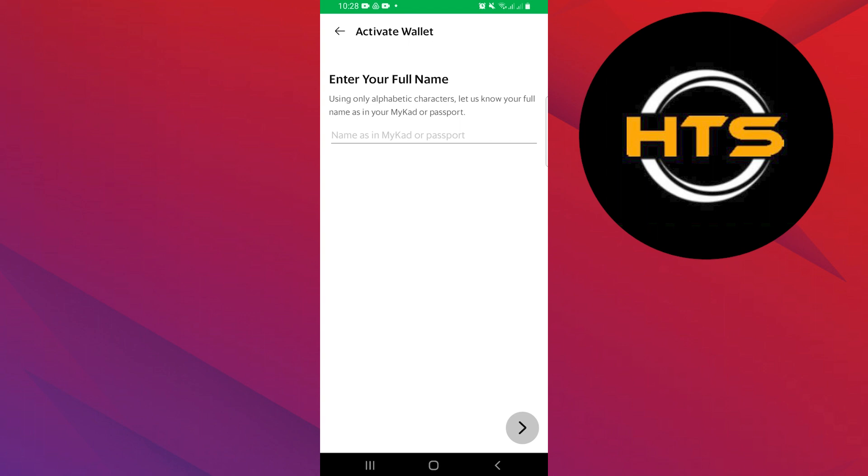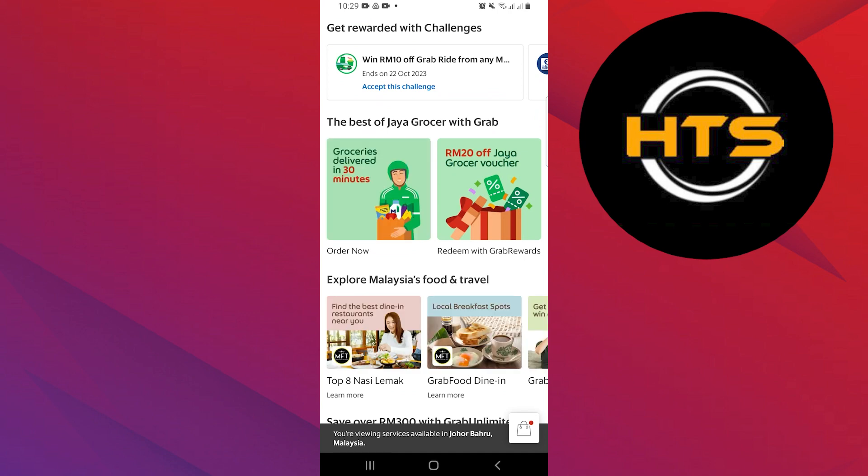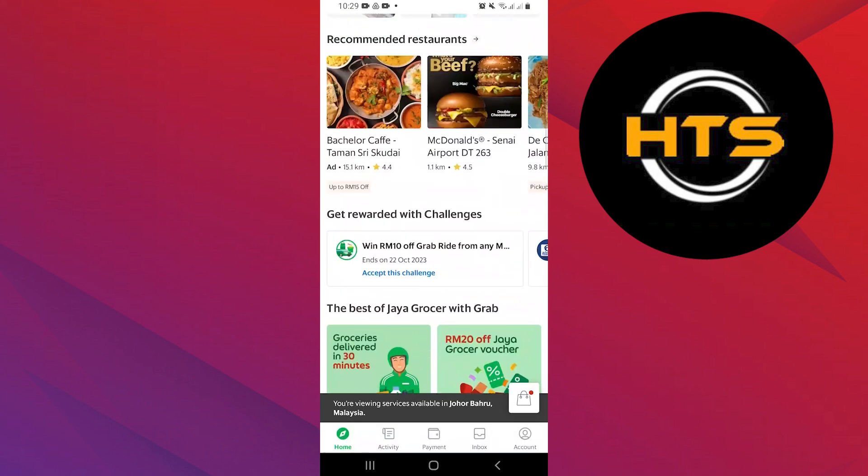Enter your full name as in MyKad or Passport. After that, choose an identity document. You can use MyKad or a passport for the verification process. After verification, your wallet will be activated.